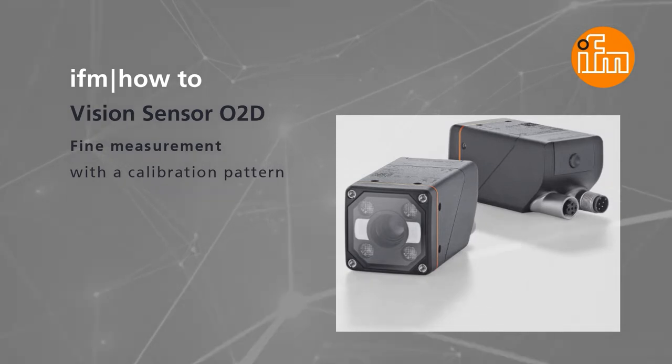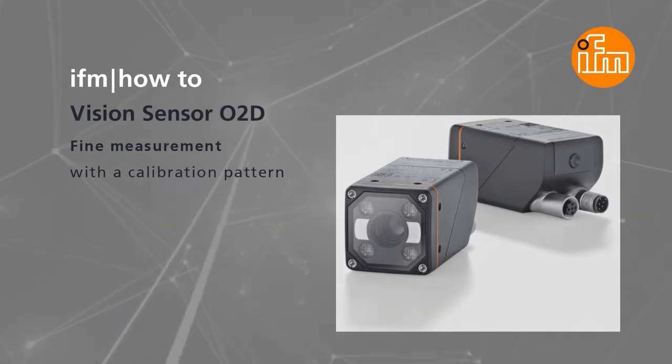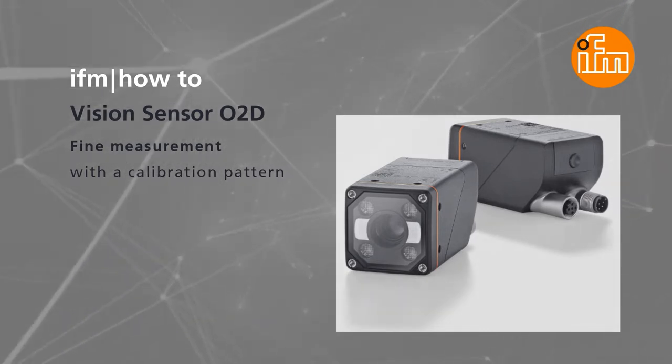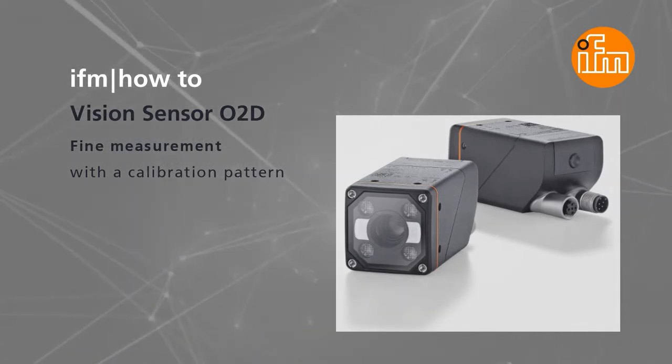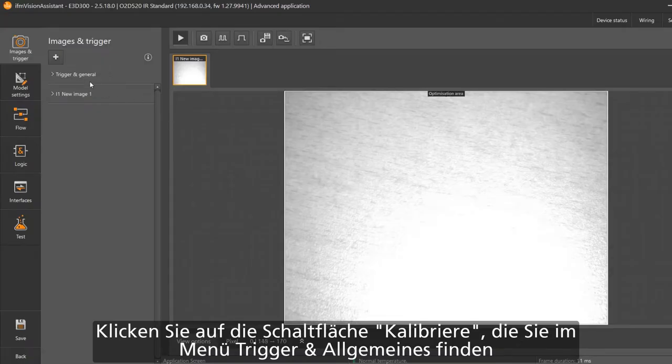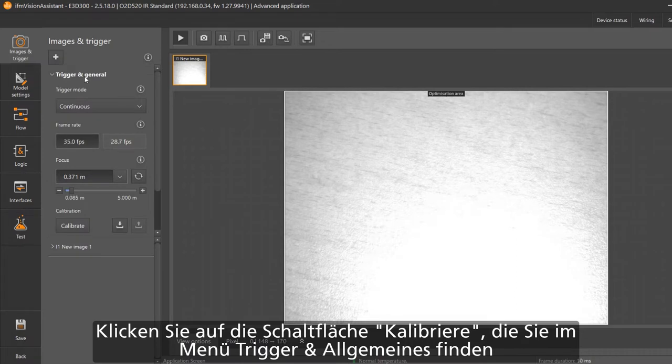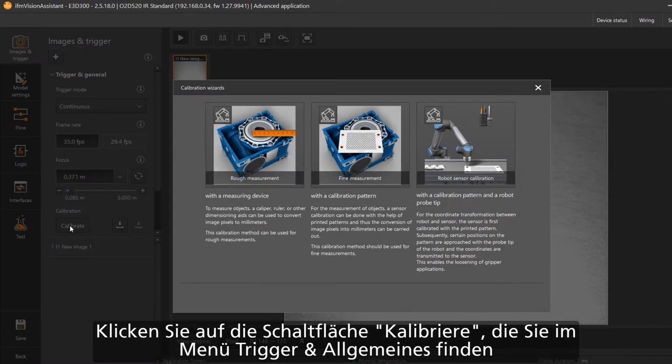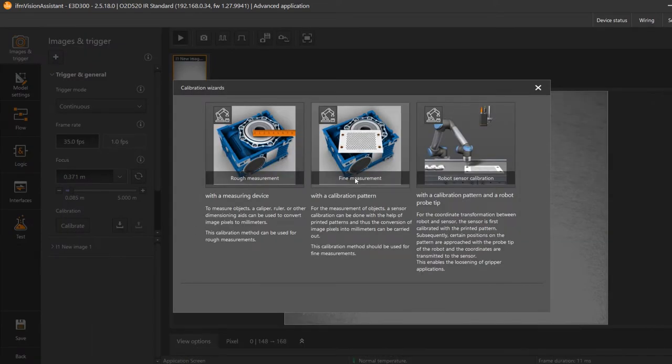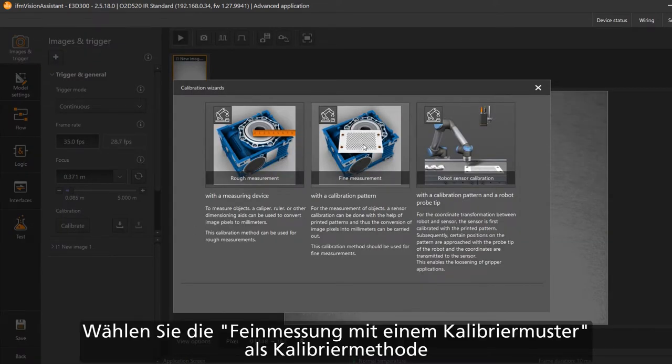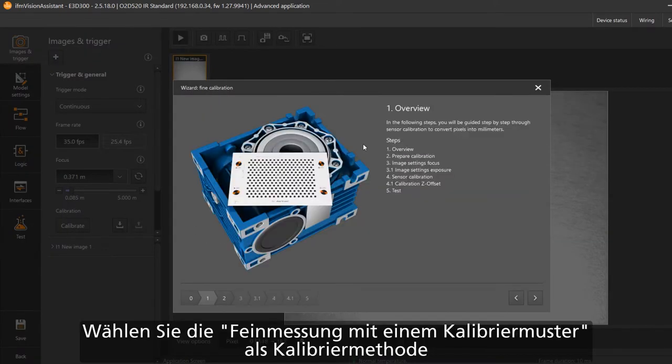Open an application, move to the image and trigger page. Open the trigger and general tab and click on the calibrate button on the bottom. A wizard will open. Select the second image with the title calibration with the pattern.